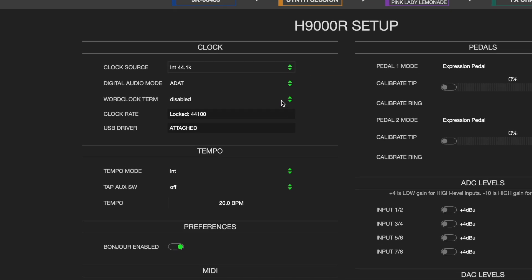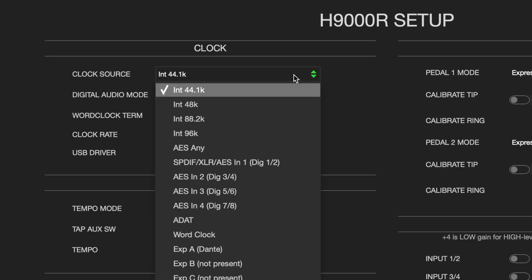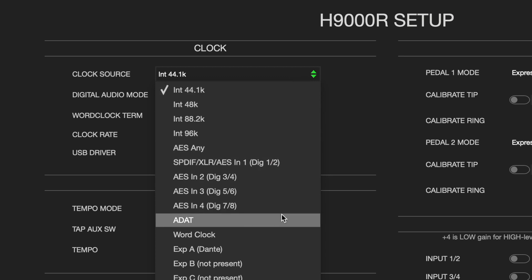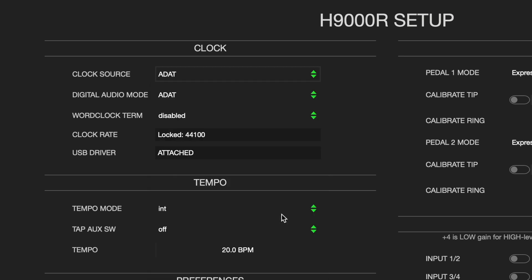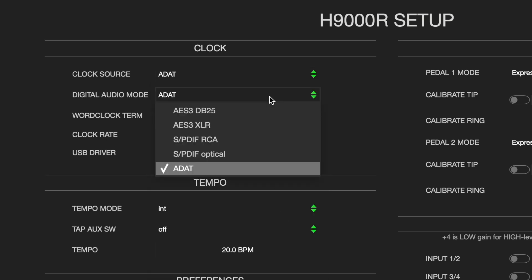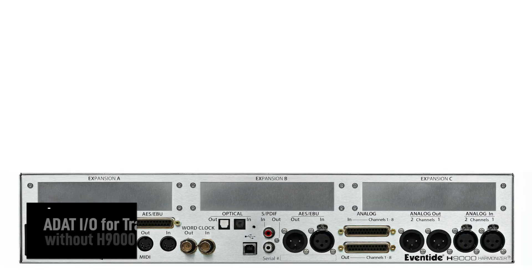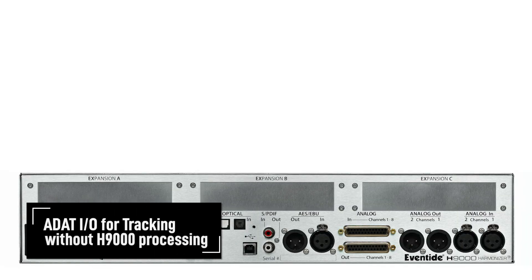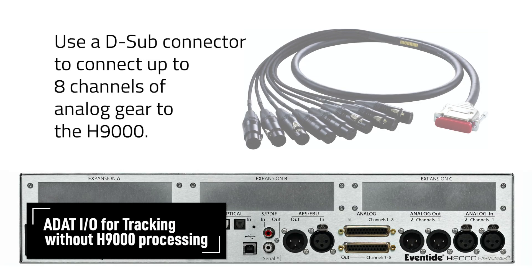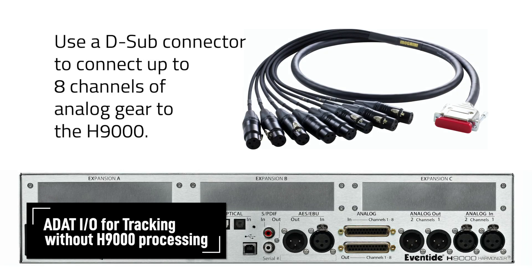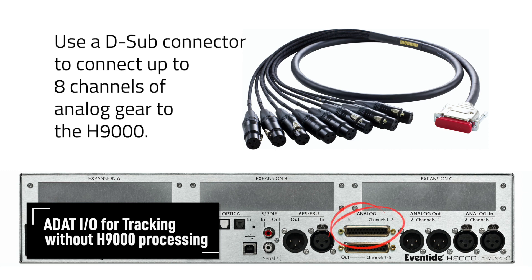In Emote, set both the clock source and digital audio mode to ADAT. This will effectively use the Apollo as the master clock. From here, there are two different ways of using the H9000. The first method is for tracking purposes without any effects processing. We'll set up the first example as if we are using the H9000's analog inputs 1 through 8.